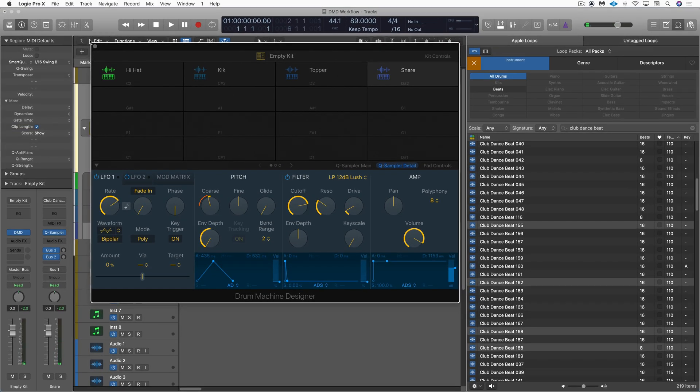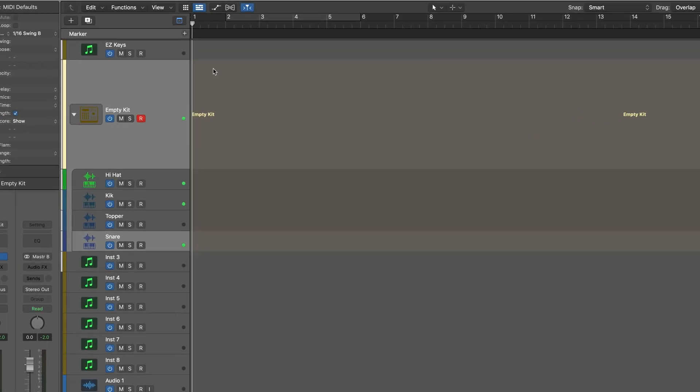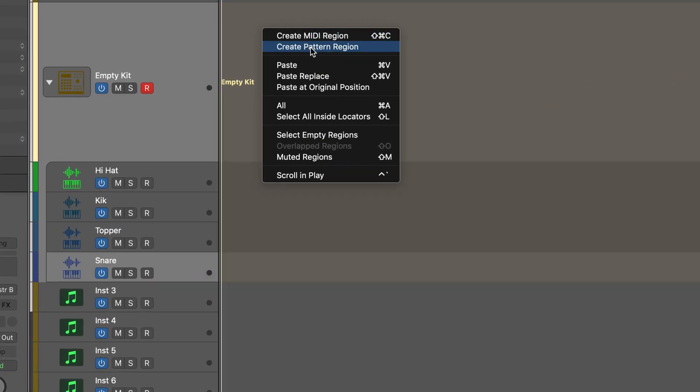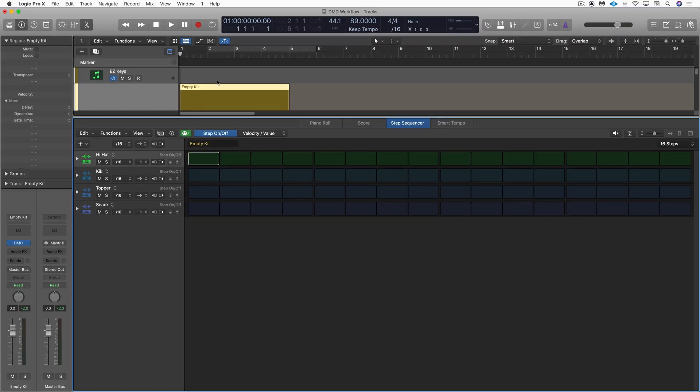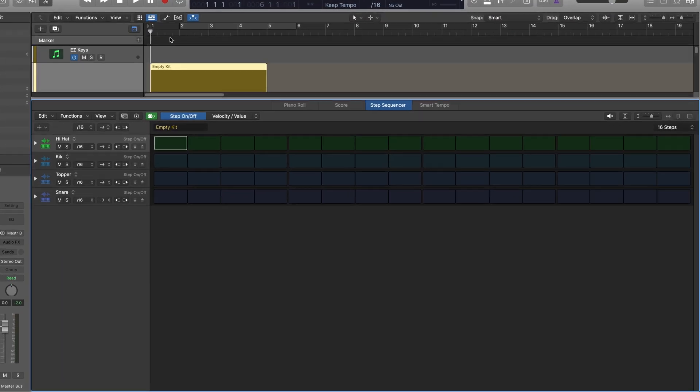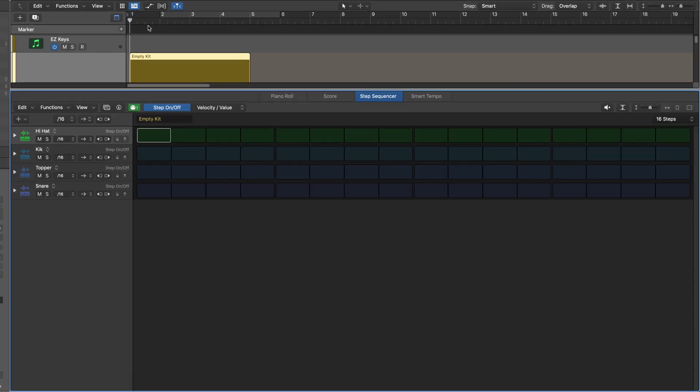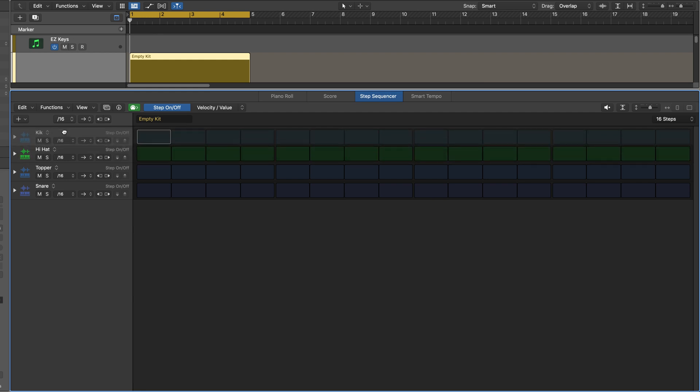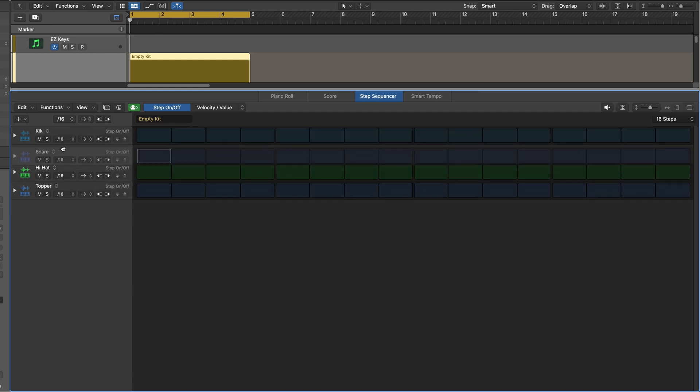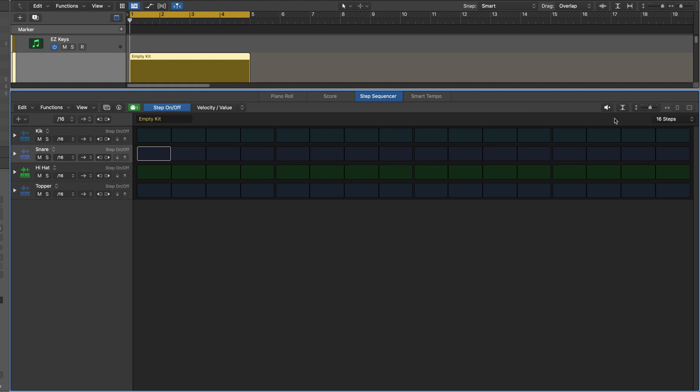Let's close this up and create pattern region. And I'll just loop this. And we can reorder this as we want. And you see the names are automatically adopted. And I'll start with a 16-step pattern. That's fine.